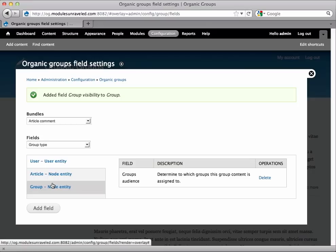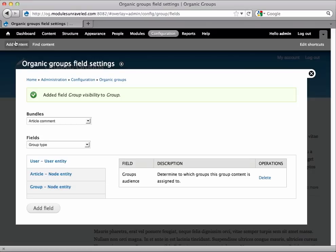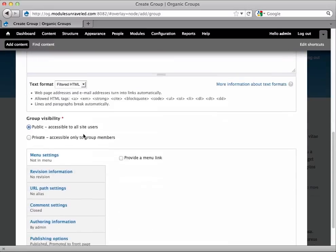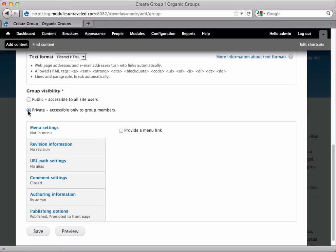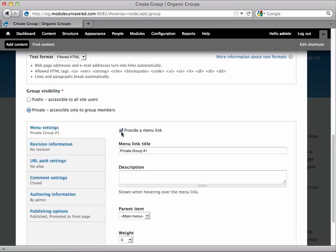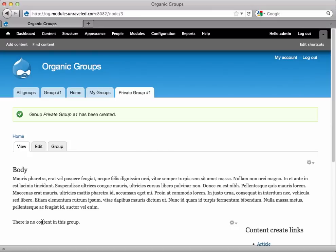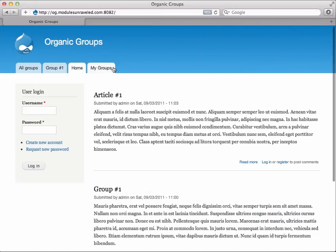So I'll save that. Now let's create a private group. Go to Add Content, Group. We'll call this Private Group Number 1, and we'll give it a body. When you scroll down, you'll see that we can set the group visibility to private. If a group is public, all site users, including anonymous users, can see the group. If a group is private, only members of the group can see the group on the site. So I'm going to go ahead and set this one as private and provide a menu link just for this video, and save. Now I see Private Group Number 1 and its menu link. But if we switch over to Safari and refresh, we don't see the menu link or the group in our list. That's good because we told it to be private.